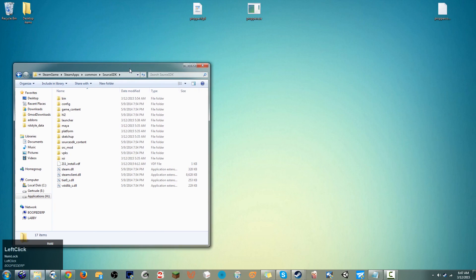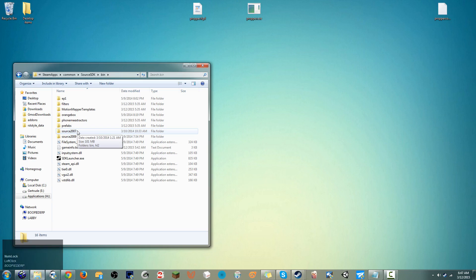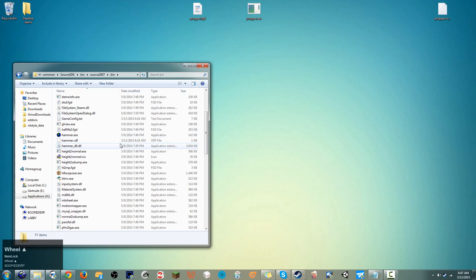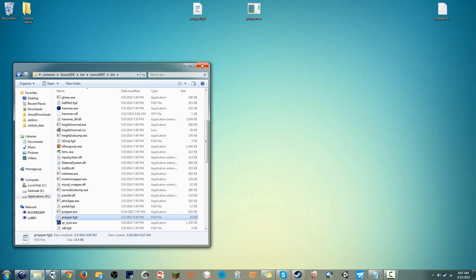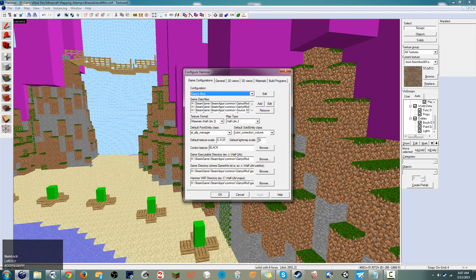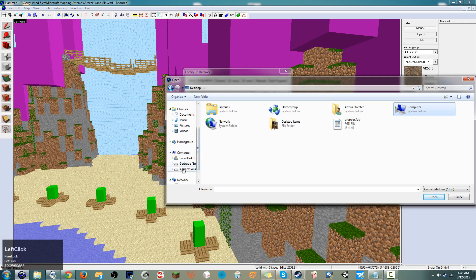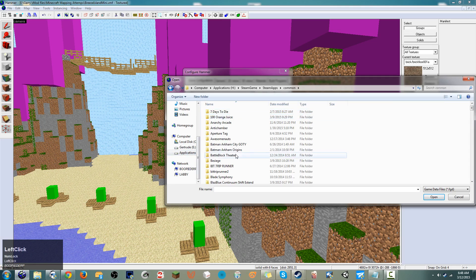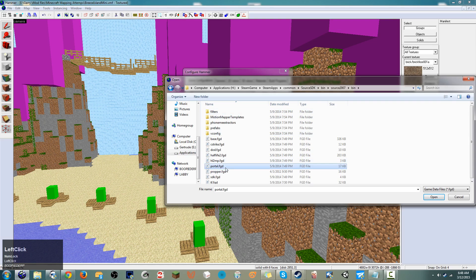Once you have it installed, we need to install the Proper files. Source SDK — go to Source 2007 and bin, one more time, and in here we're dragging these two files in and dropping them there. Then if we go back to the Hammer we're using to map, go to Tools > Options — you should already have this set up from my previous video — we're also going to add that Proper FGD. Go to Steam/SteamApps/common/source sdk/bin/source 2007/bin and find Proper. Add that in — it should be the only change we need to make.